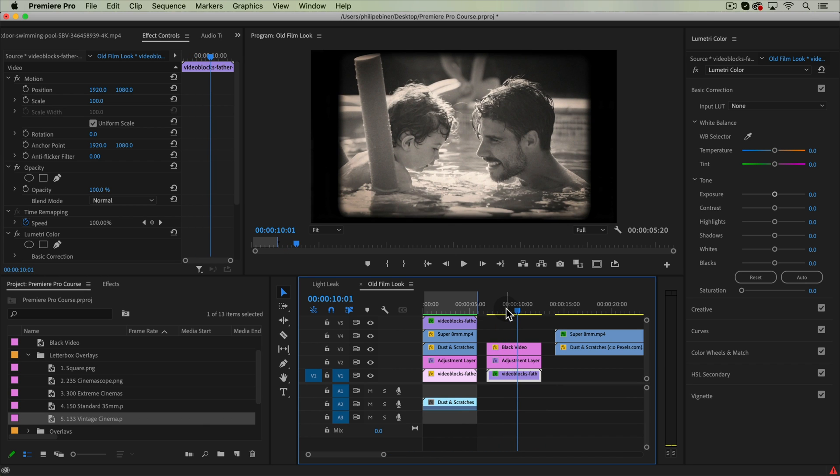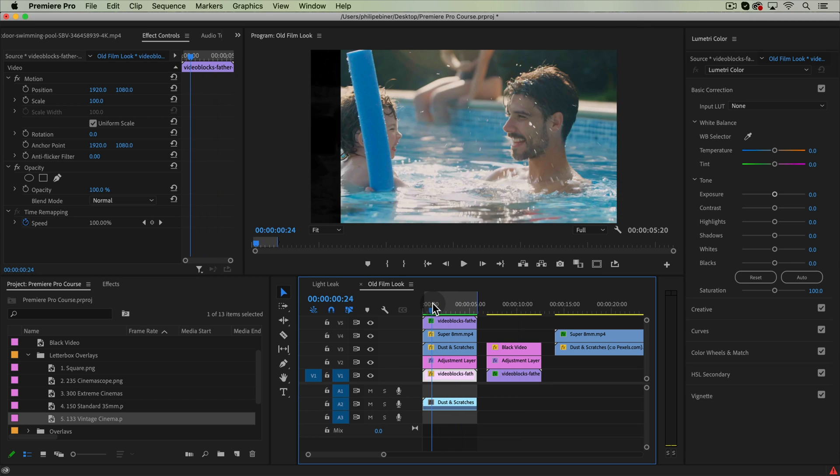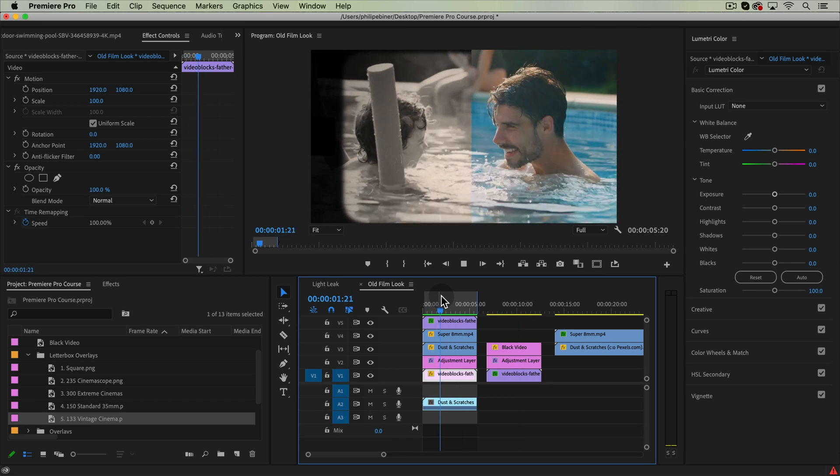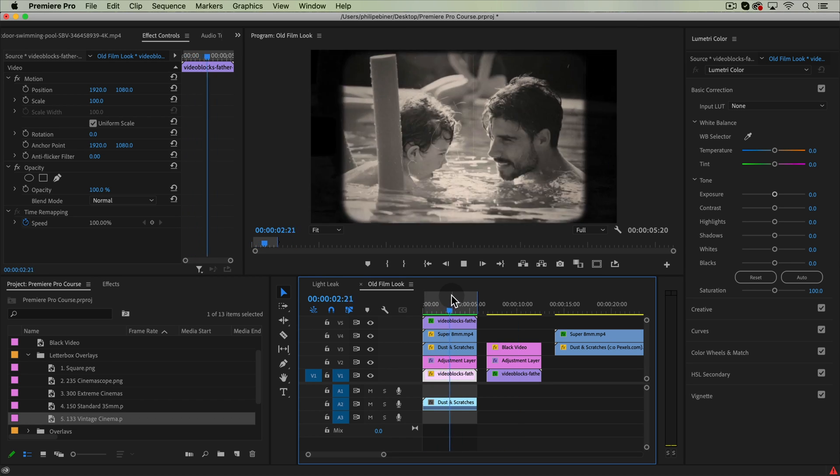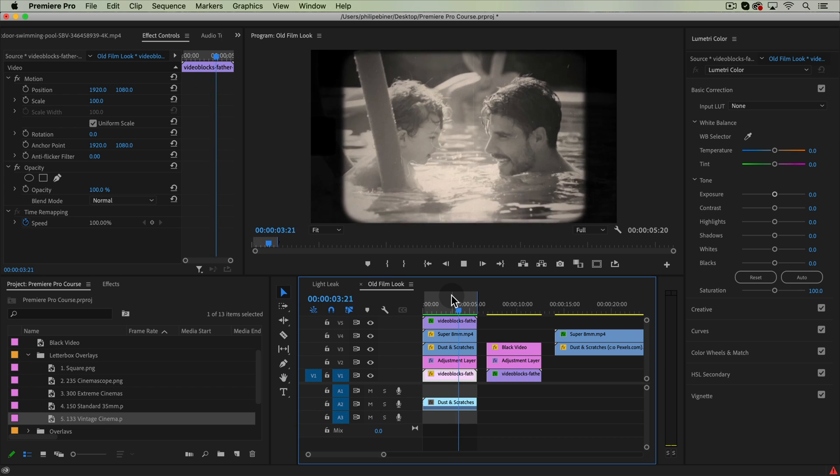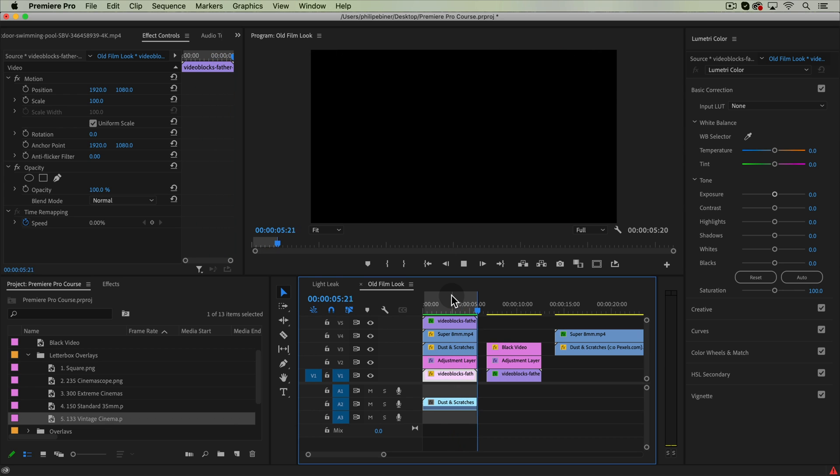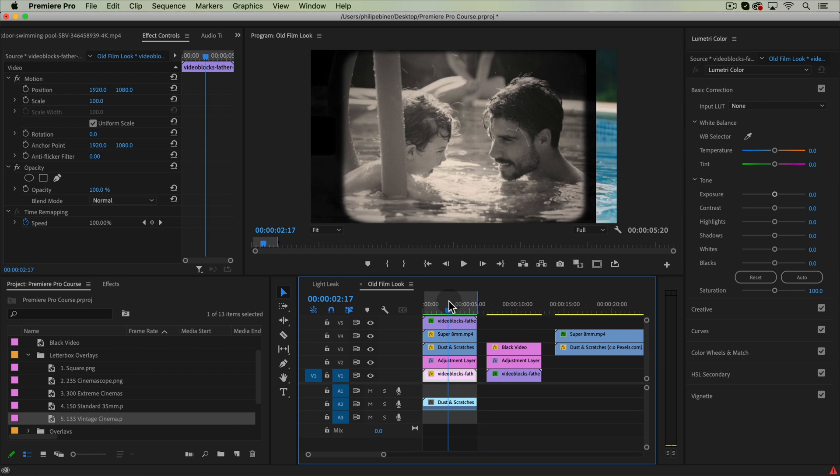All right, that is how you create the old film look in Premiere Pro, both with the overlays that I've provided and with effects right within Premiere. Thanks so much for watching and we'll see you in another tutorial.